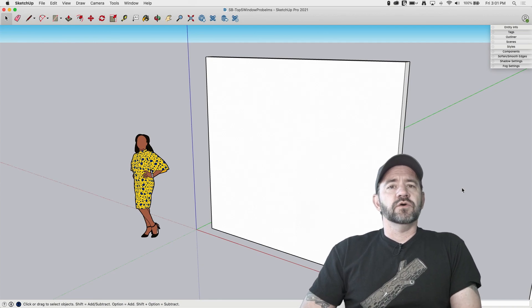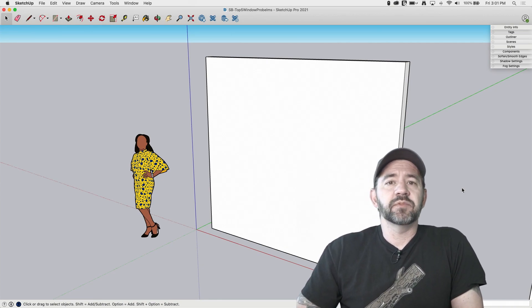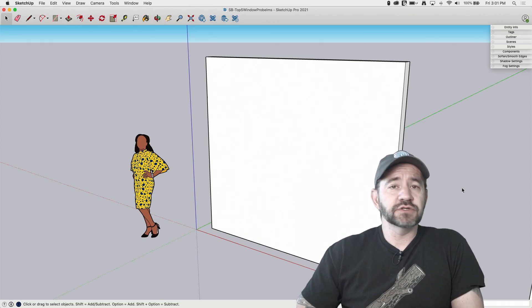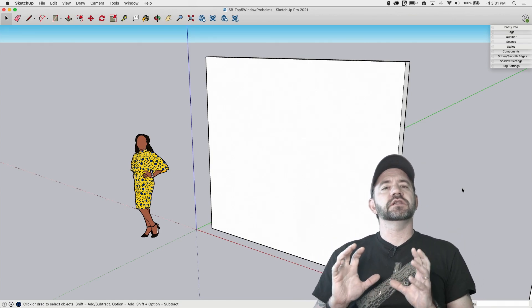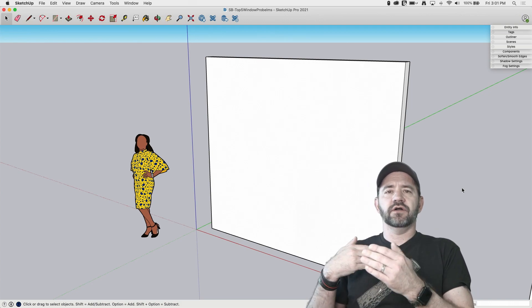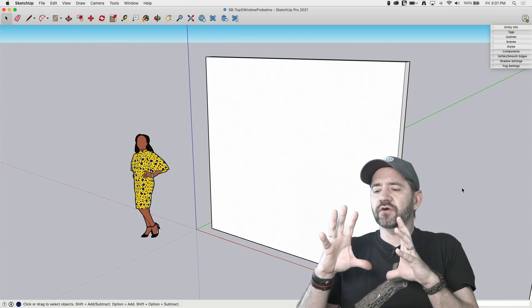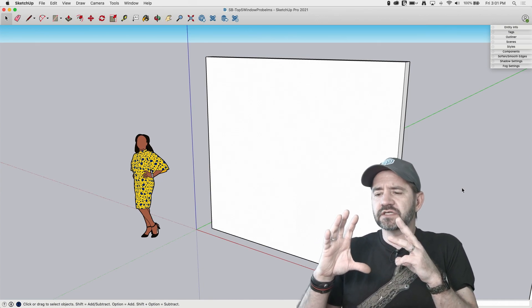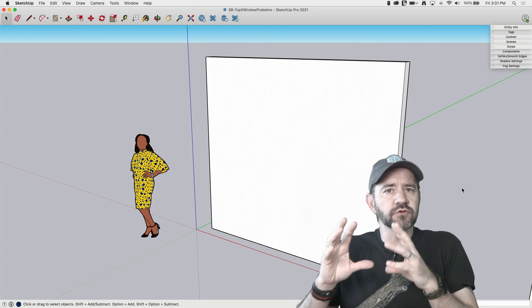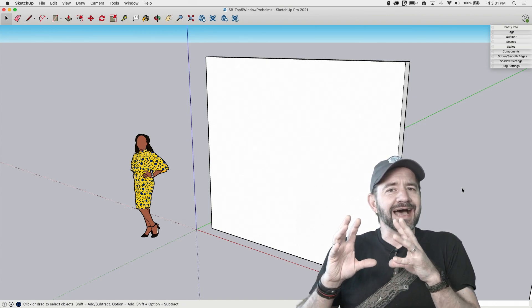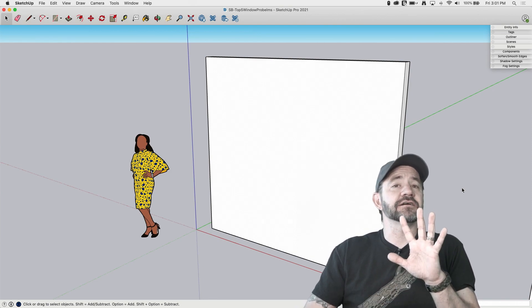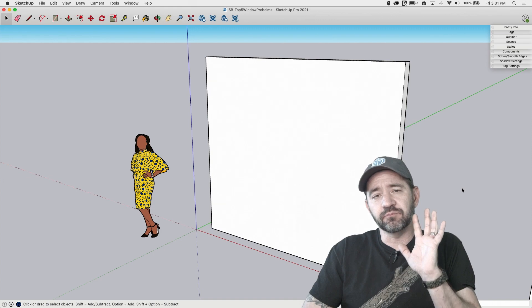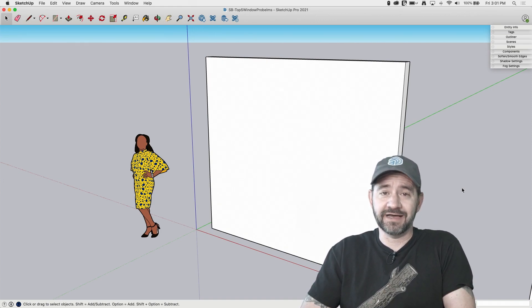Hey guys, it's Aaron. This is a question that has come up many many times on our forum. When somebody puts in their structure, gets their walls all in, draws a rectangle on the outside of the wall, and goes to push-pull through the other side to put a window in, something happens where they can't do it. I came up with five things that would prevent you from being able to push-pull a window through a wall.